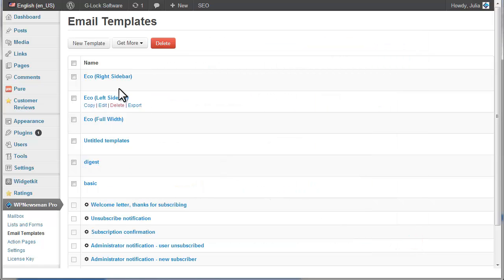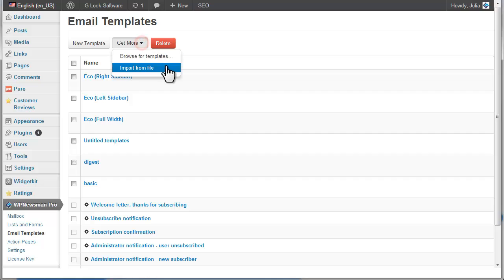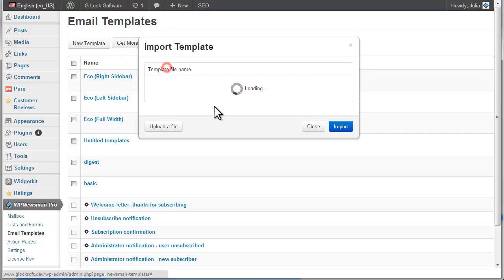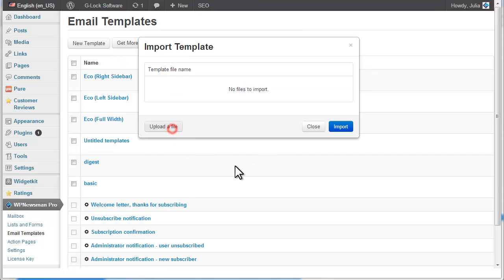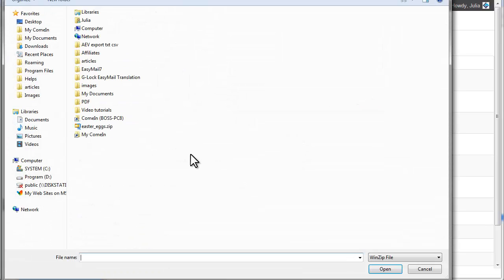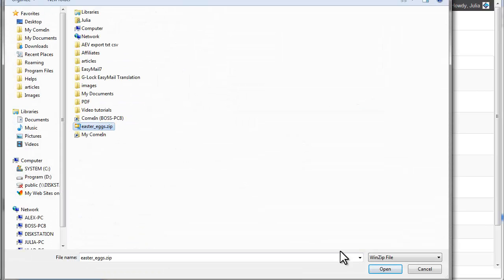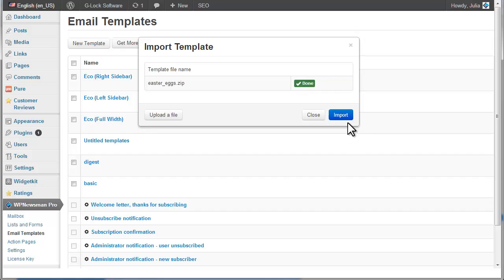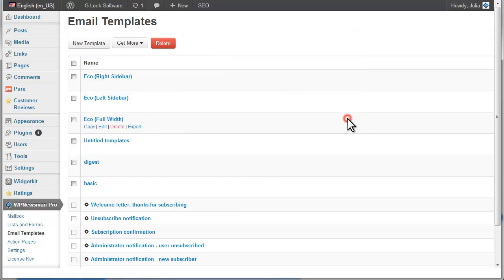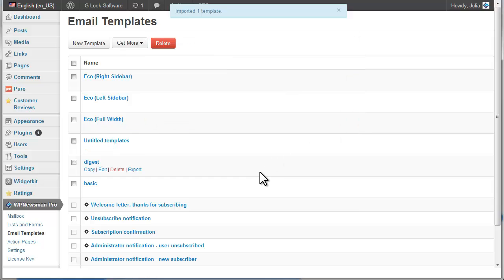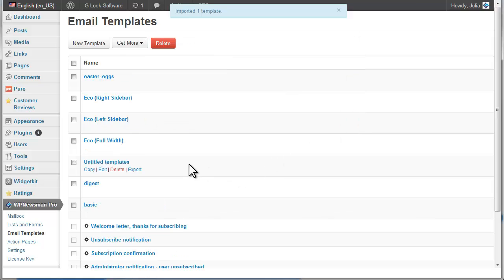To load a template from a file, click on Get More and then click on Import from File. Click on Upload a file, choose the template file from the disk and click Import. You can import the file from a zip file that must contain the template HTML file and images.